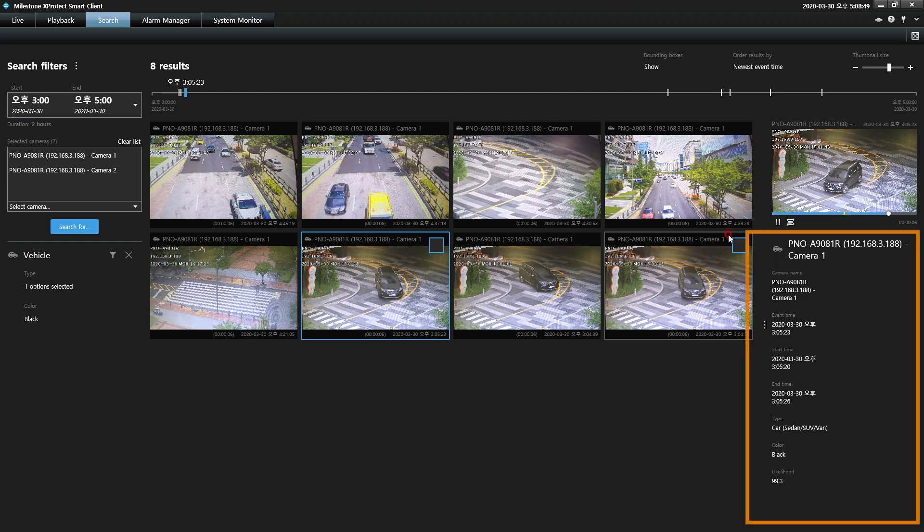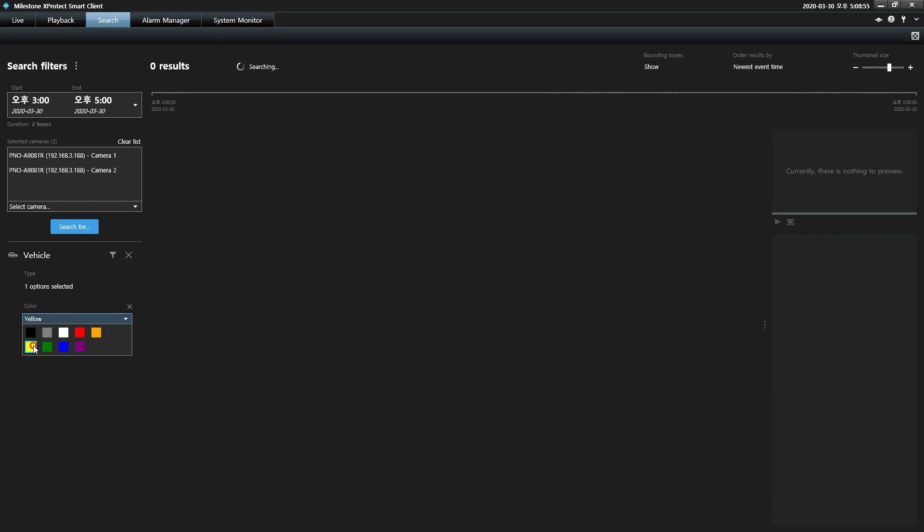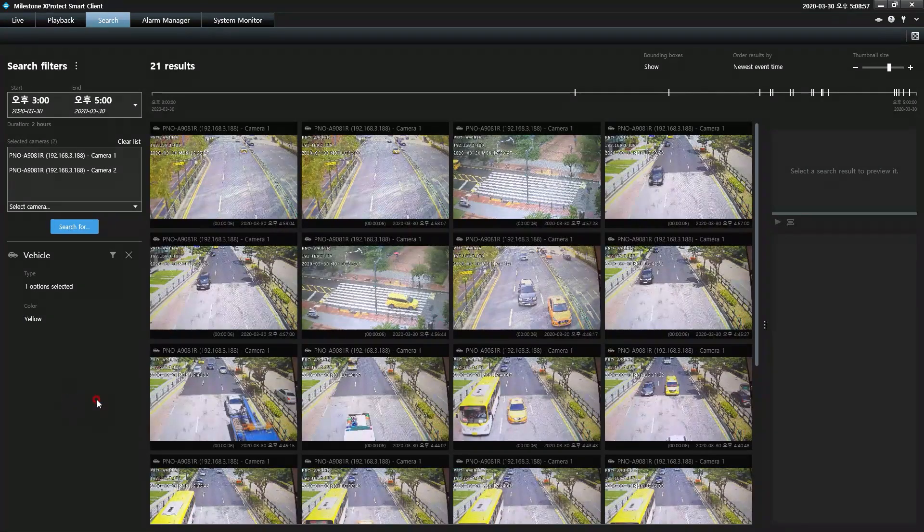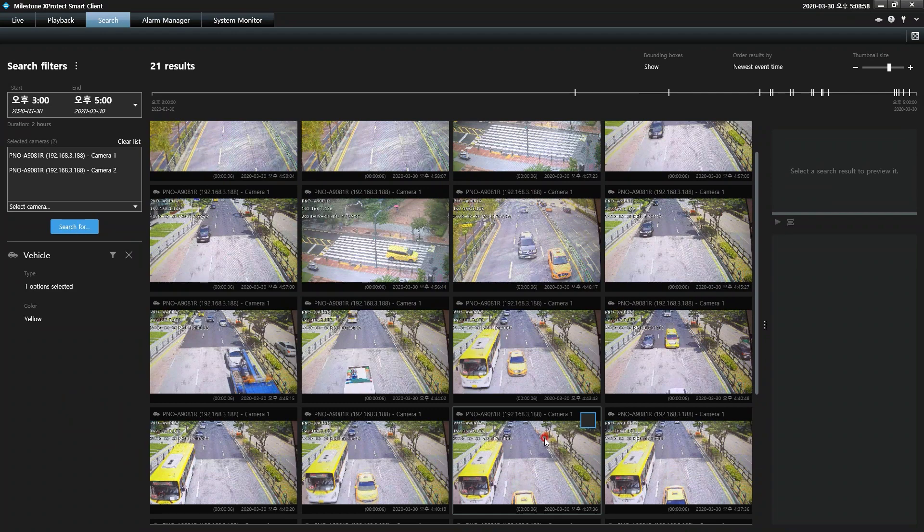All metadata related to the selected search result will be displayed below the preview. Multiple search filters can be applied simultaneously to broaden or narrow your results.